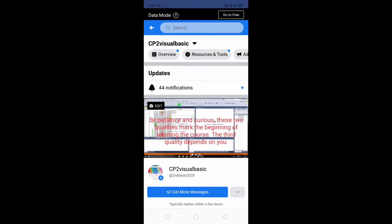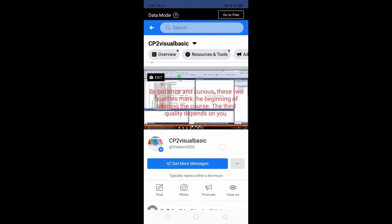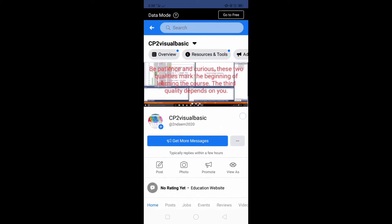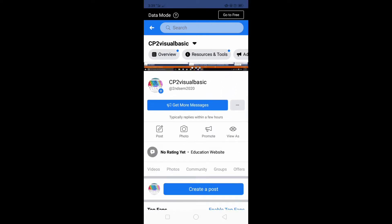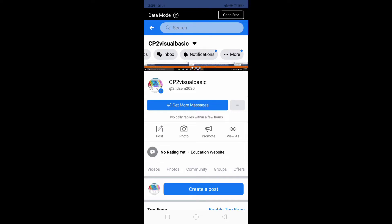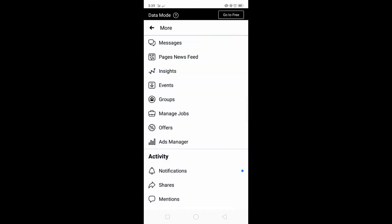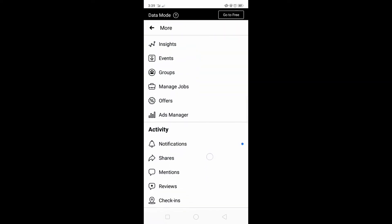As you can see here, I have the current page name CP to Visual Basic and I want to replace it because I'm planning for a wider audience. On the upper part we have the menu. Just click More.